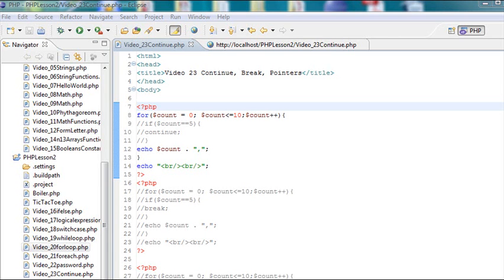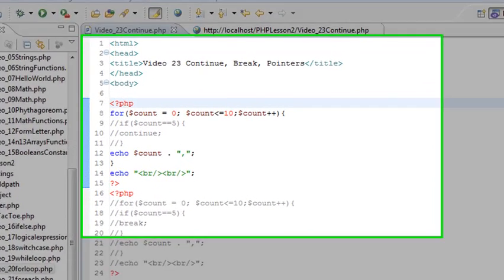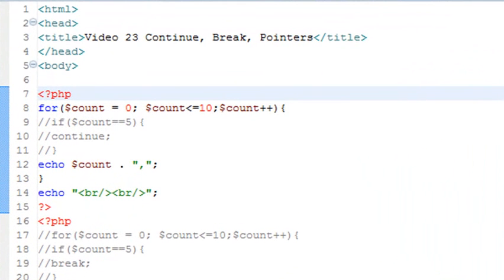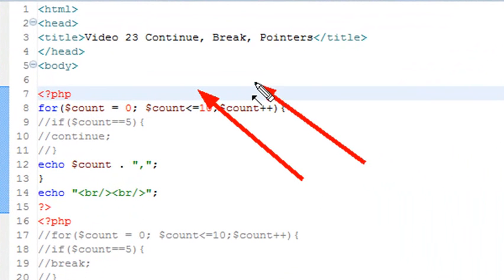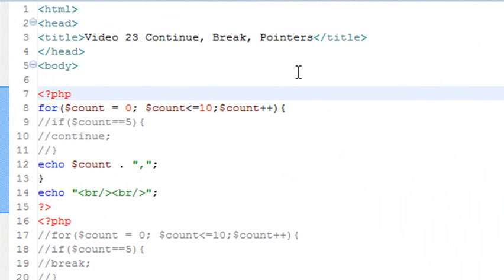Hello, this is Mike and welcome to PHP programming lesson 23. Today we're actually going to be looking at continue, break, and pointers. So let's just start right into the lesson.